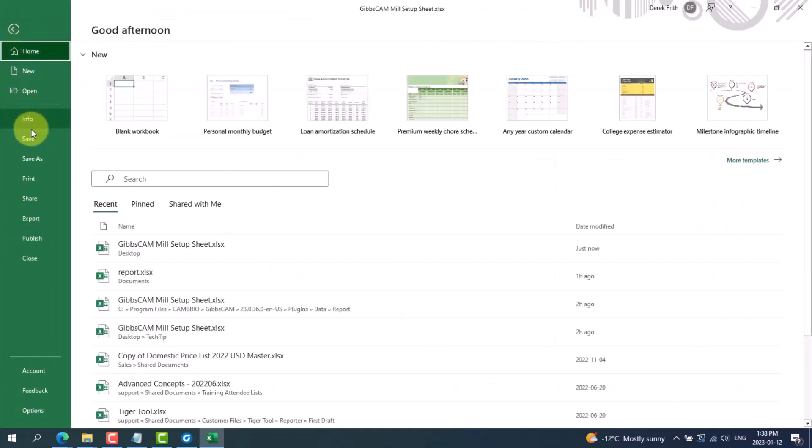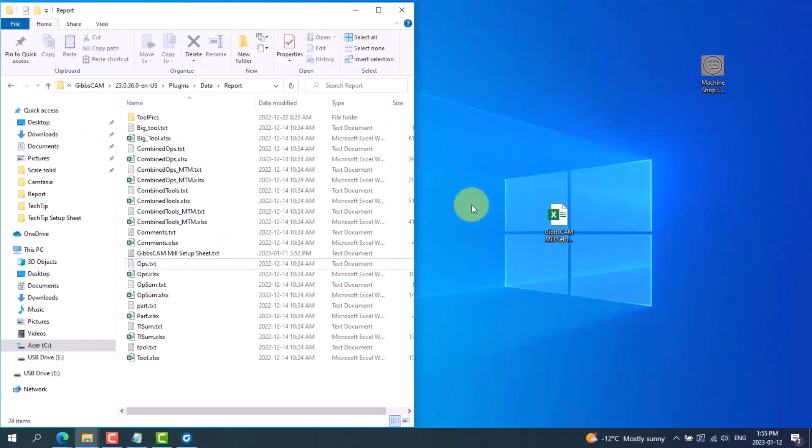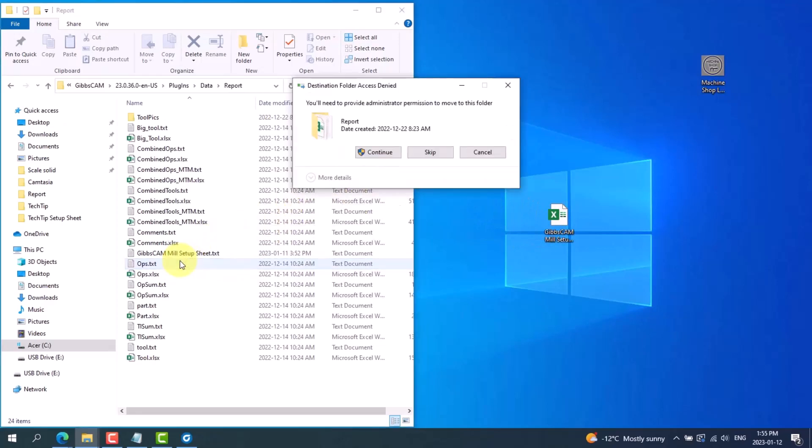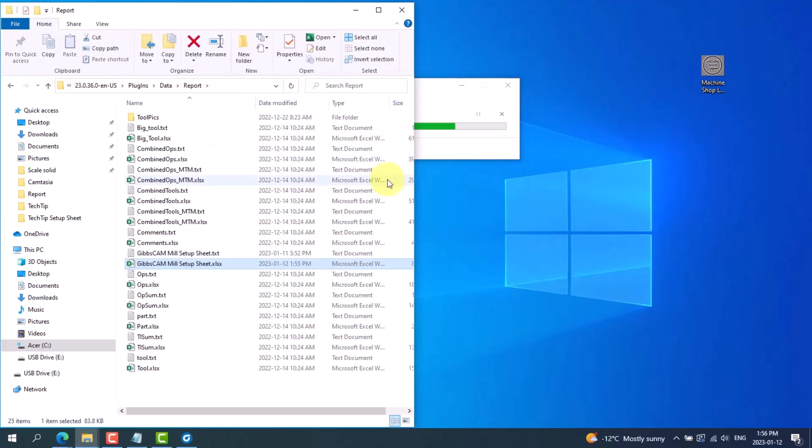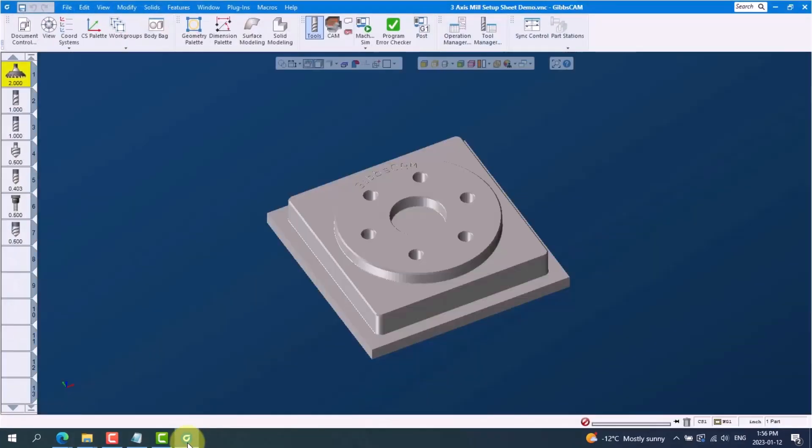So once I have this logo in place and I'm happy with the look, I can save it. Go to file, save. We now need to close Excel to allow us to copy the file over. I'll copy the file from my desktop and I'll just drag and drop it back into the report folder. It'll again ask me I need to provide administrator permission to move to this folder. Click continue and we can see now that our setup sheet is in the proper report folder.